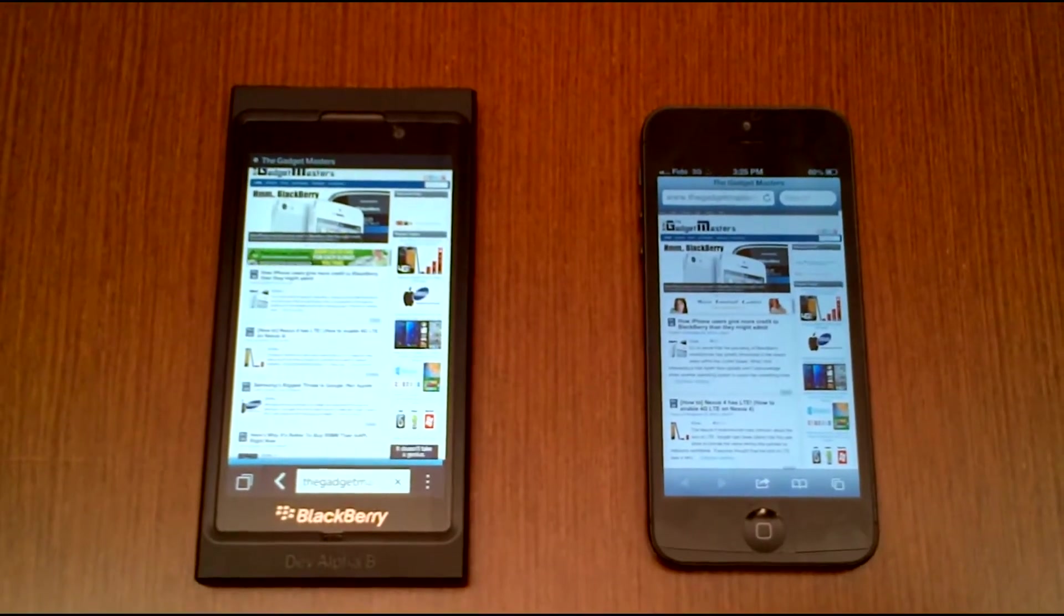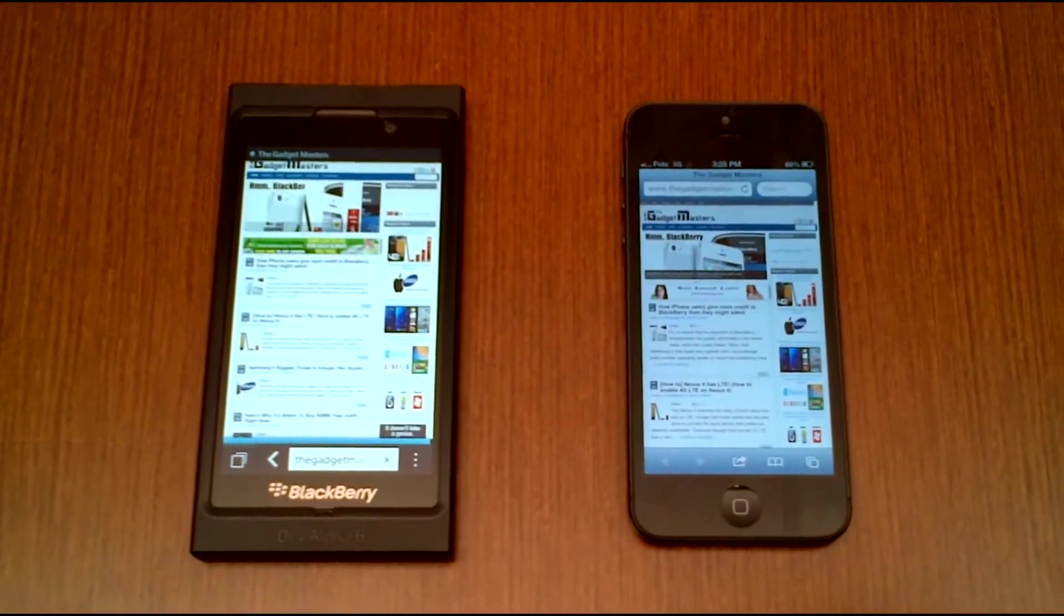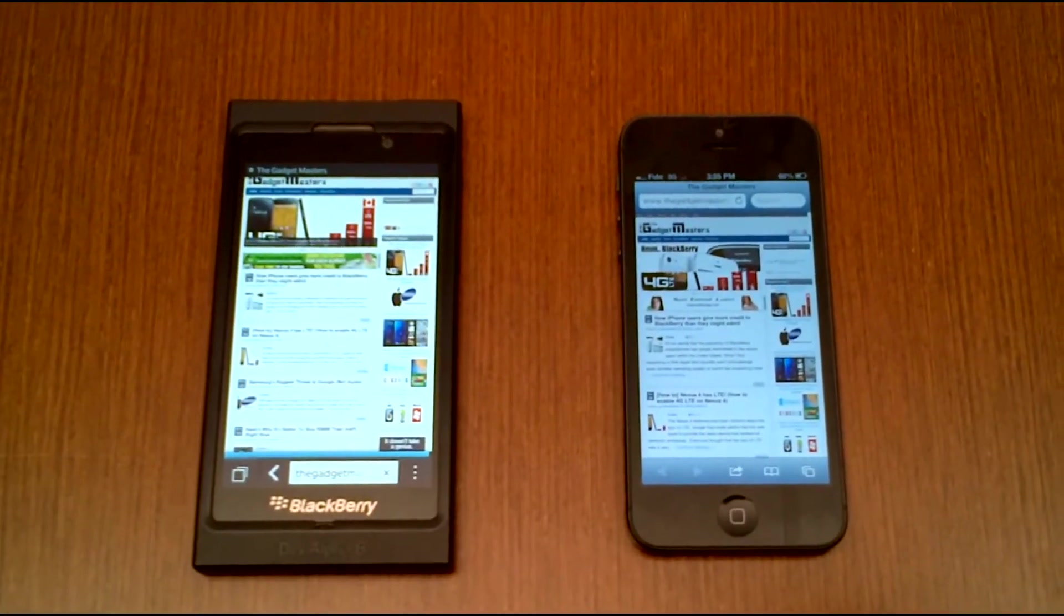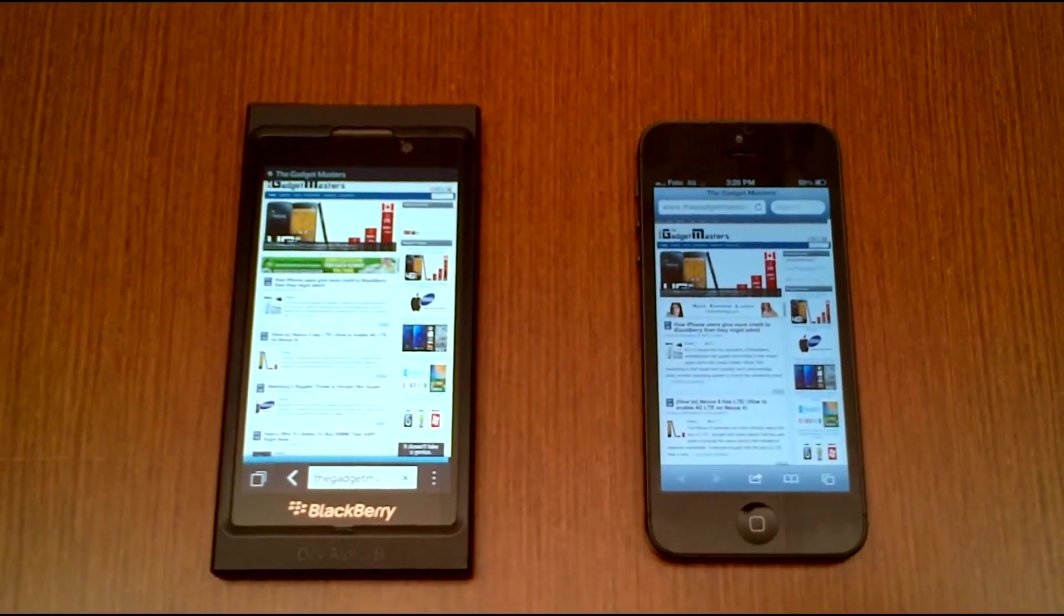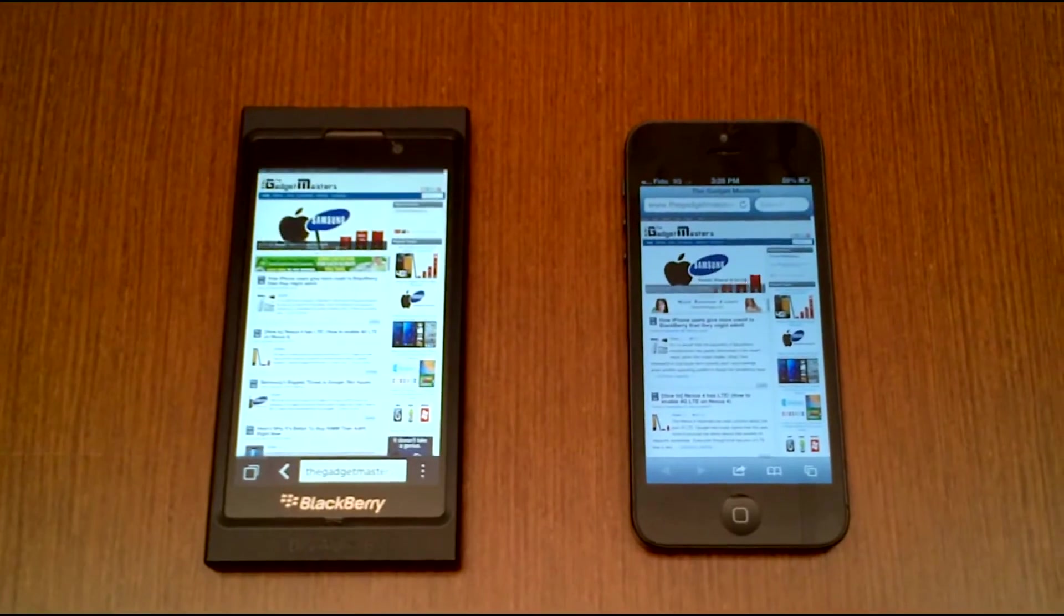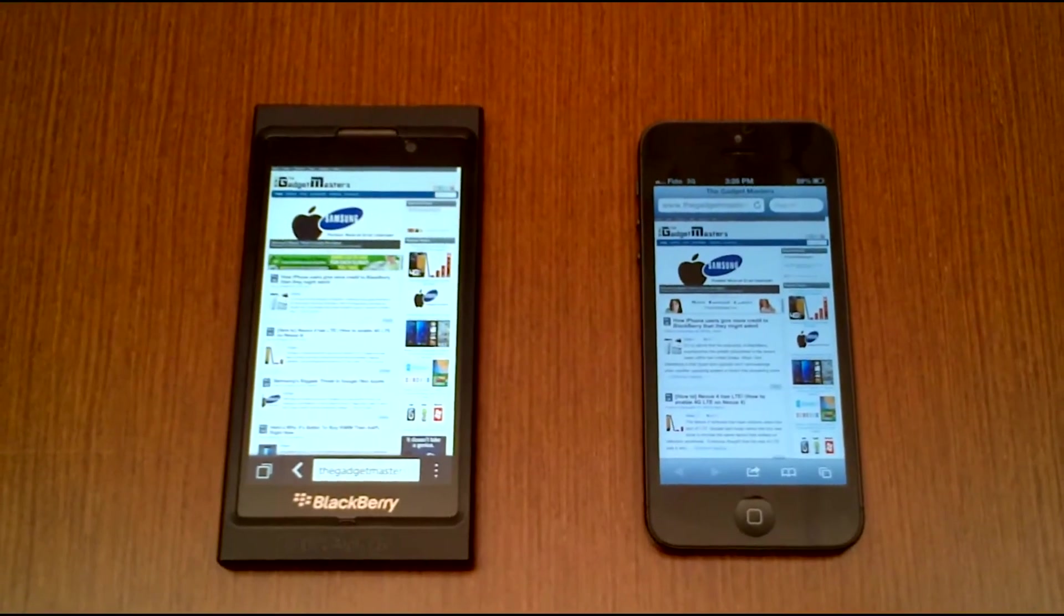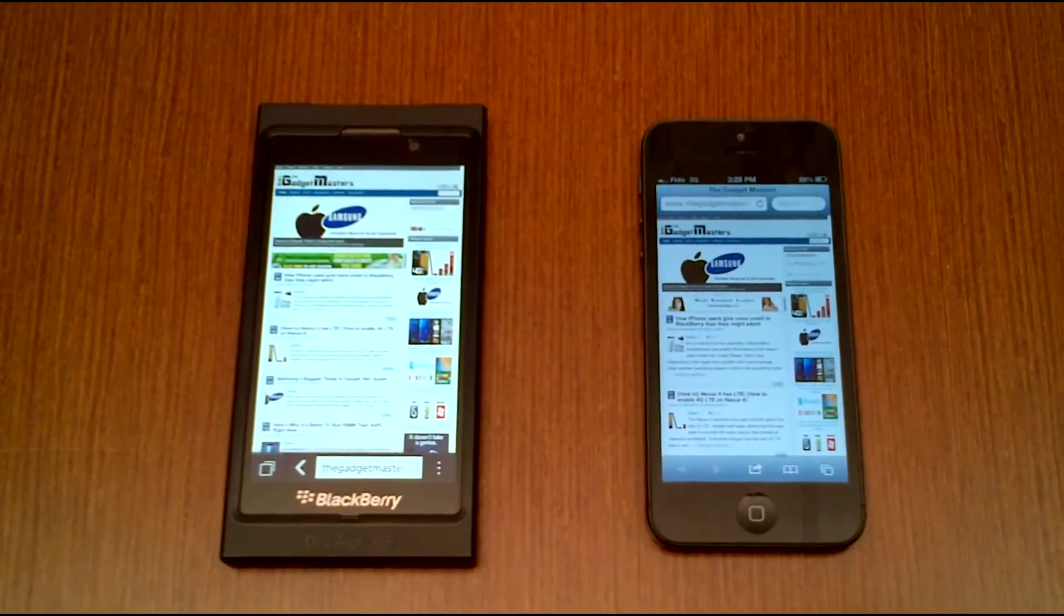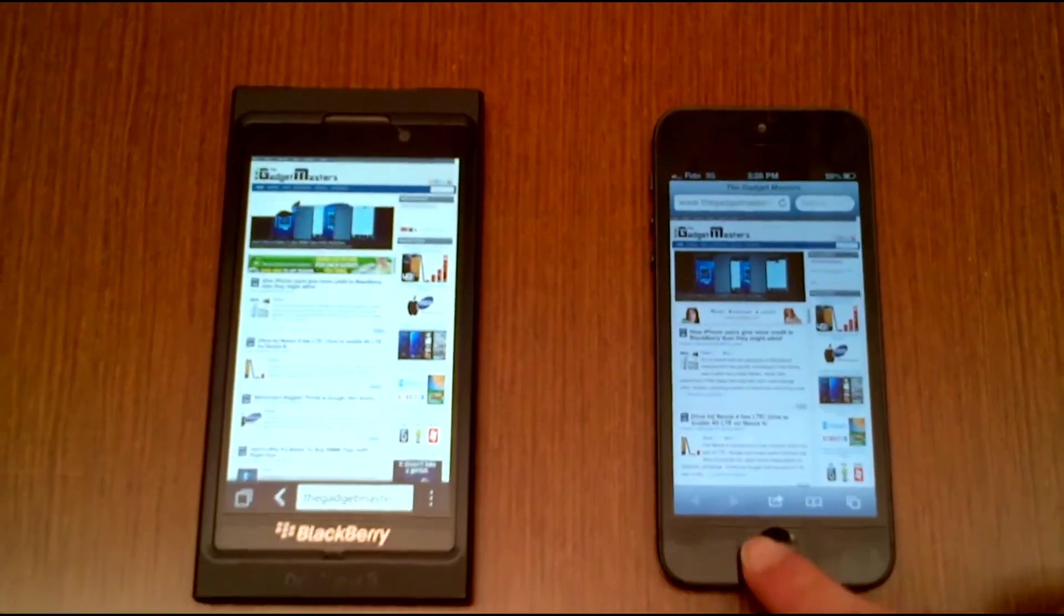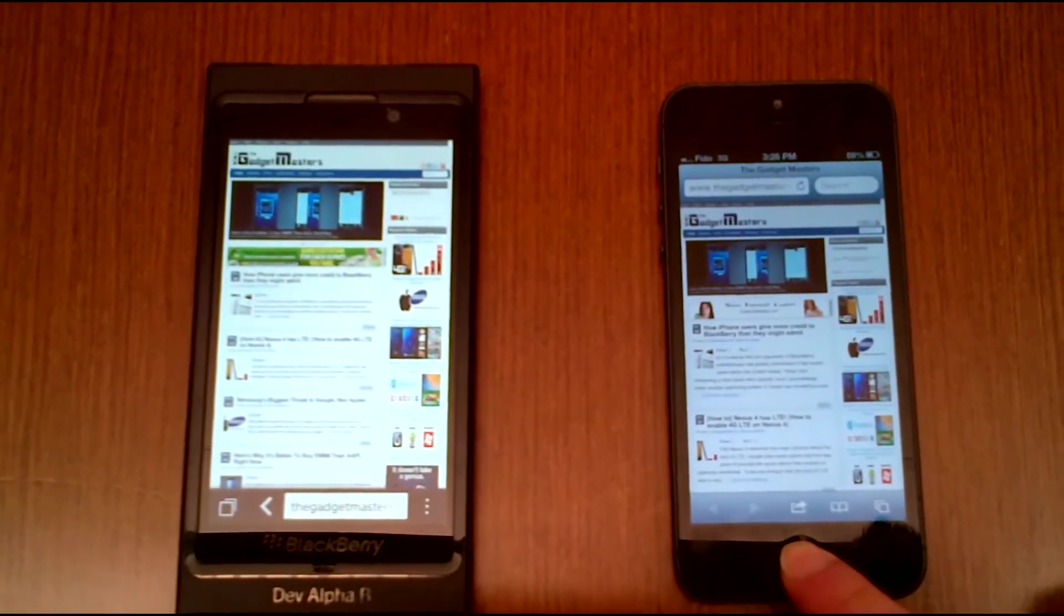And there's another thing that shows which runs faster - the BB10 changed the picture on the slider first. So yeah, BB10 has a high HTML5 score of 484 on the HTML5test.com website. As you can see, the browser looks to be faster than the one on the iPhone 5.